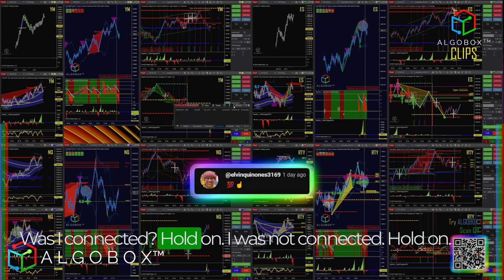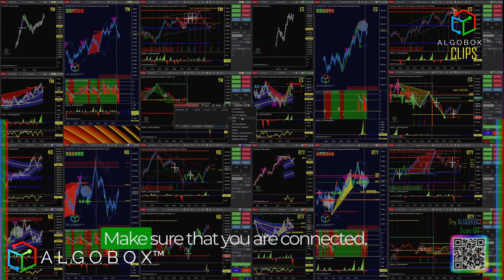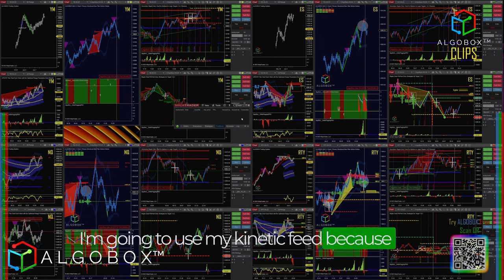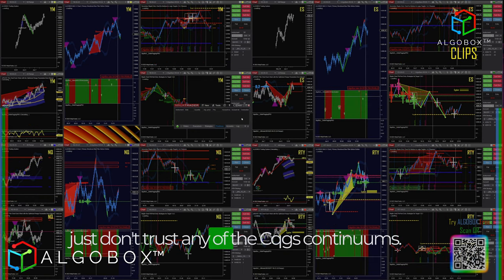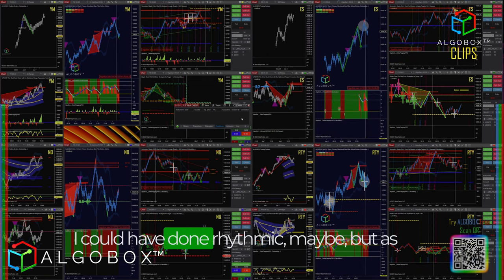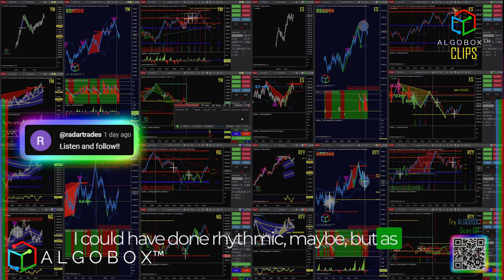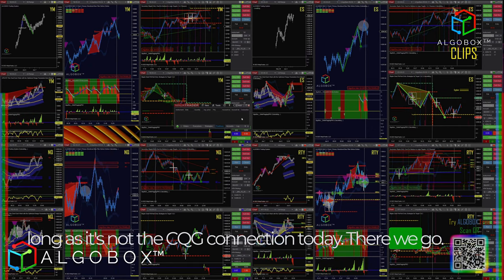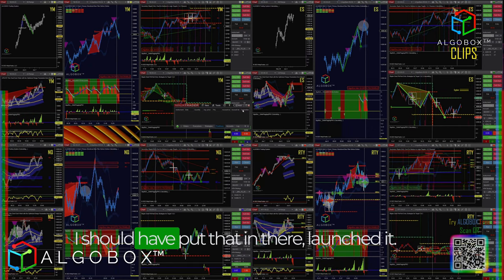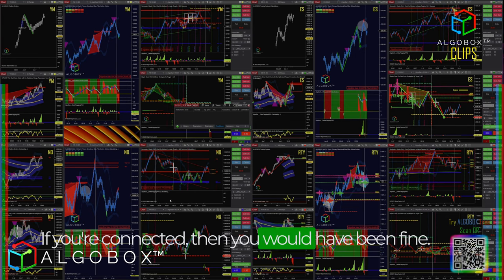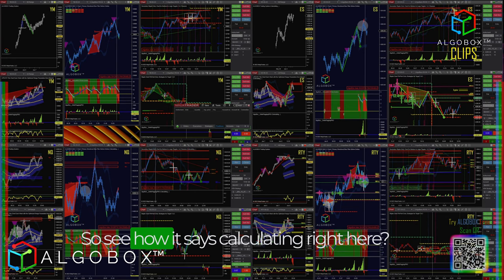I was not connected — hold on. Make sure that you are connected. I'm going to use my Kinetic feed because I just don't trust any of the CQG or Continuum connections. I could have done Rithmic maybe, but as long as it's not the CQG connection today — there we go. Sorry, I should have put that in there before launching it. If you're connected, you would have been fine.